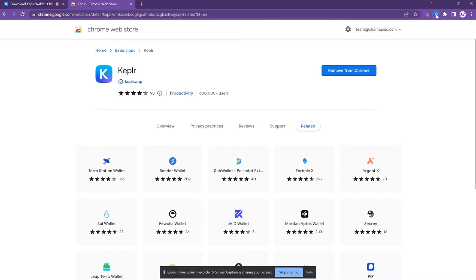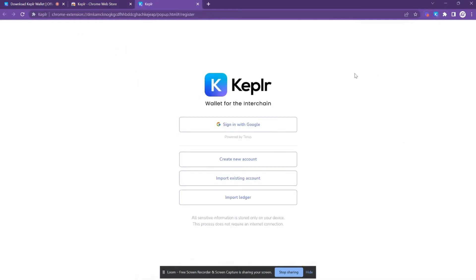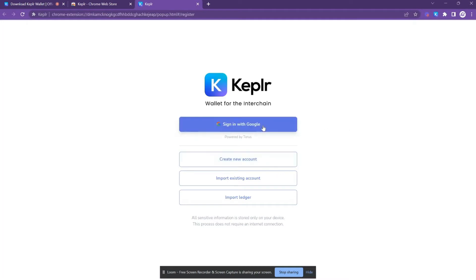So click on the icon again, and right away it's going to prompt you to log in. This tutorial assumes that you're brand new, that you don't have a wallet at all yet, so we're only going to focus today on the top two methods: Sign in with Google and create a new account. I'll briefly explain the differences between the two.